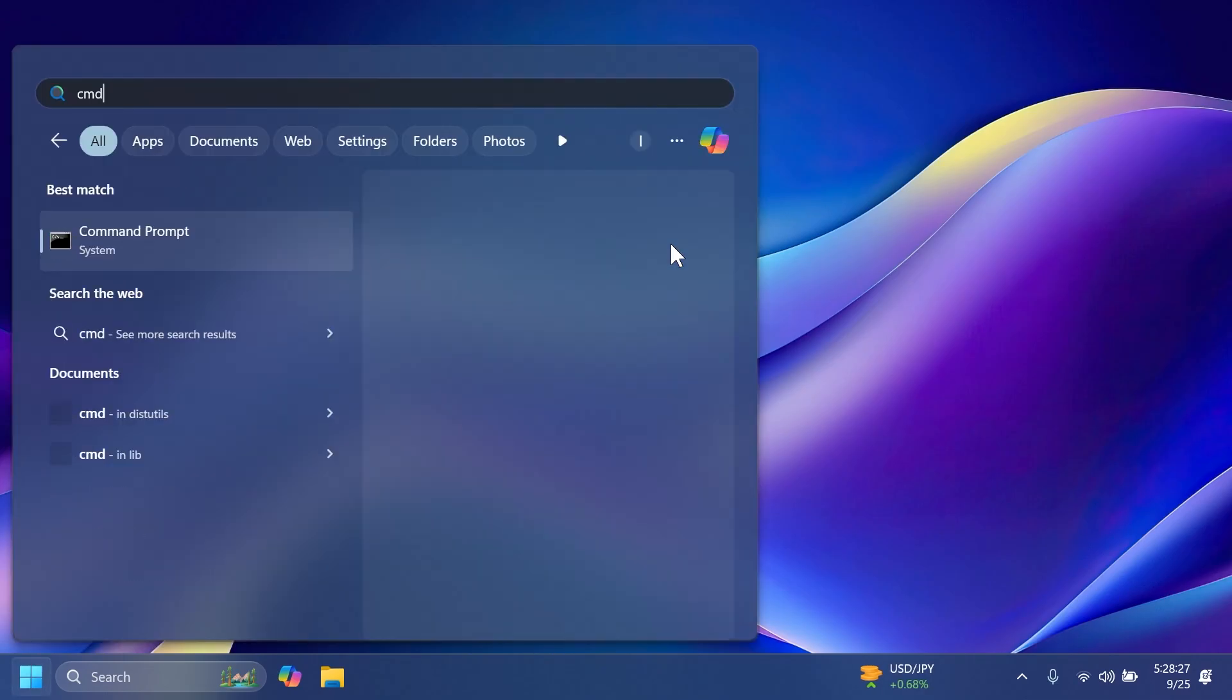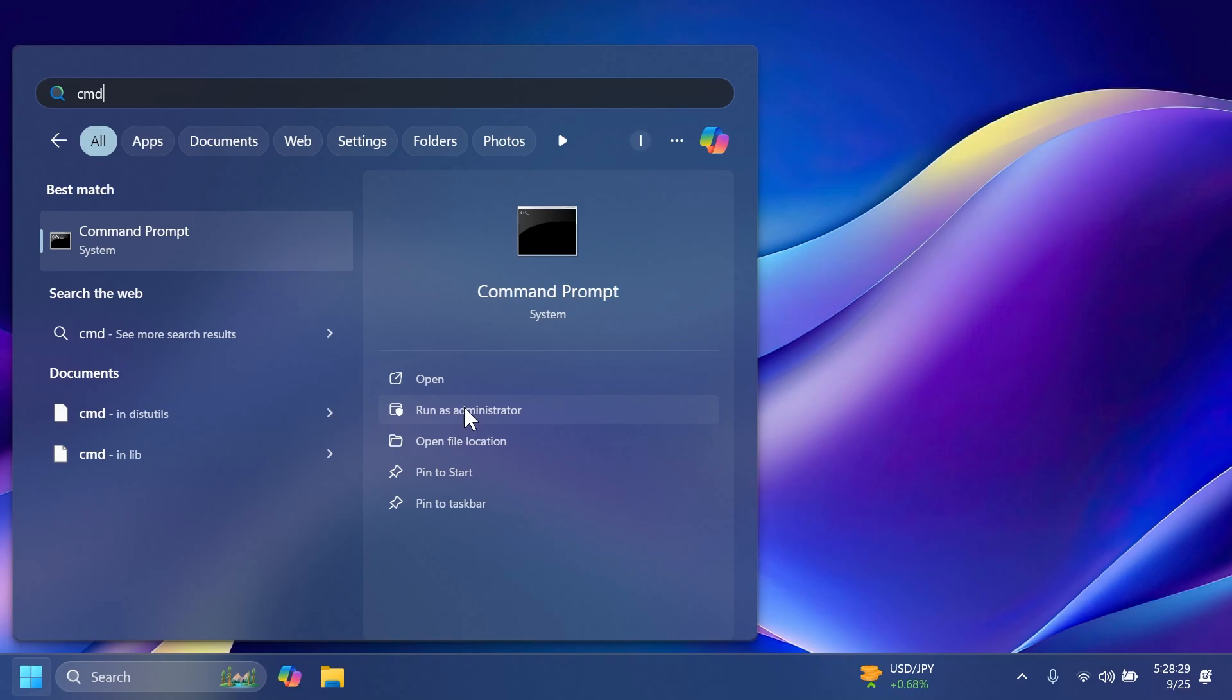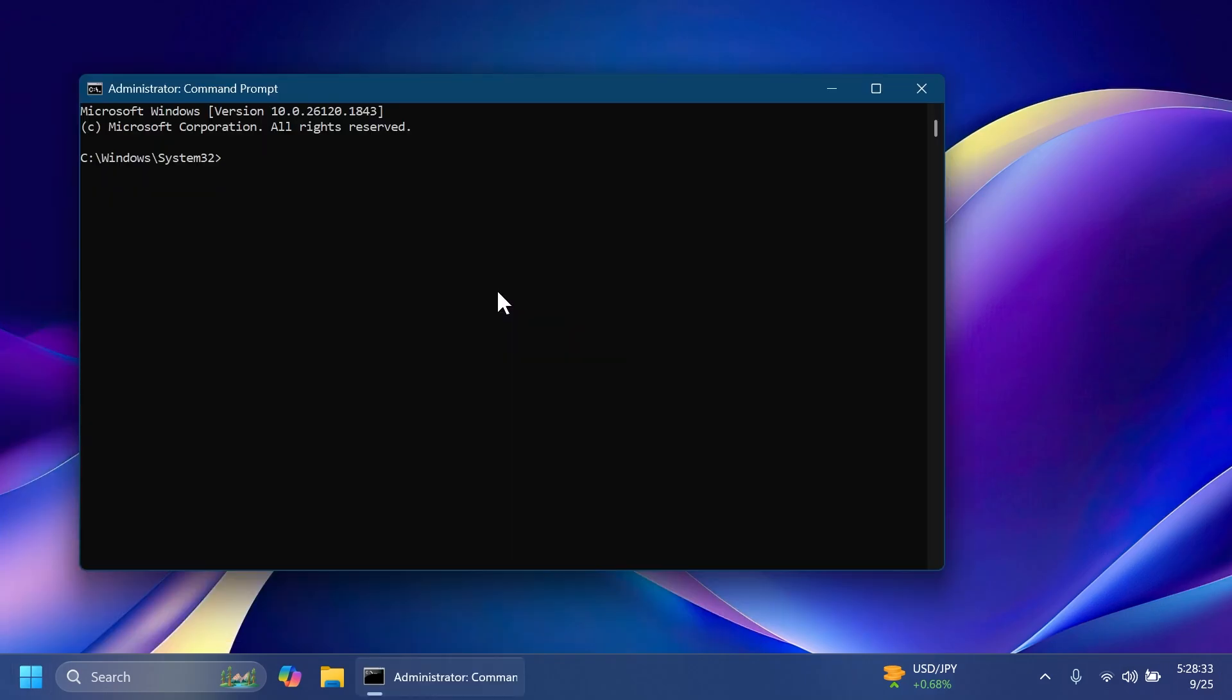Now just open up the CMD as administrator. Just going to click on run as administrator. And first of all, type in this command prompt CD and the location where we extracted Vive tool.